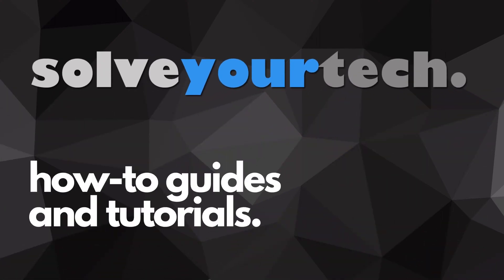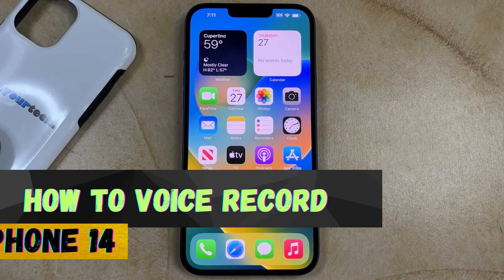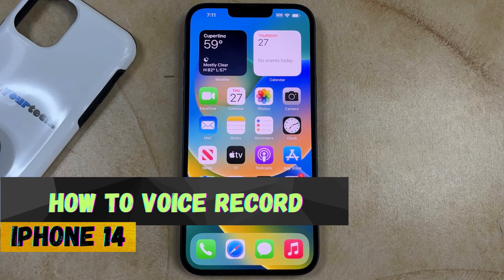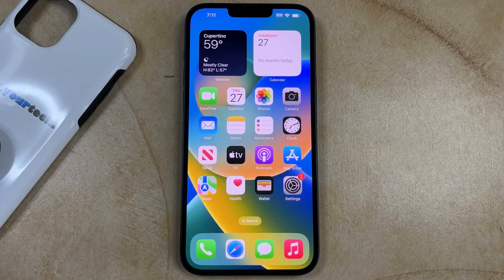SolveYourTech.com, your source for how-to guides and tutorials. Welcome to our video about how to voice record on iPhone 14. If this guide helps you out, then please consider subscribing and liking this video.